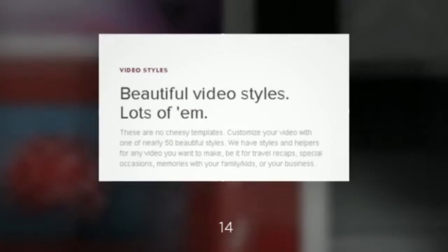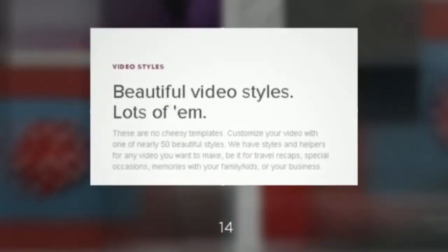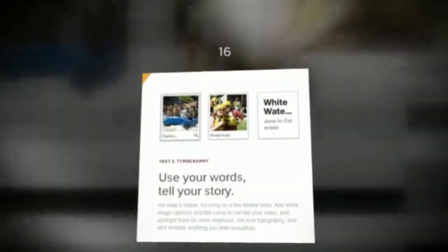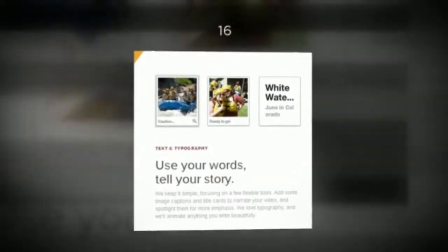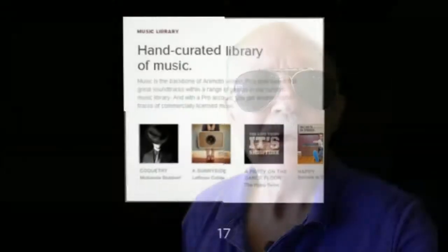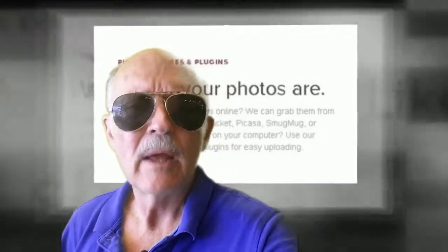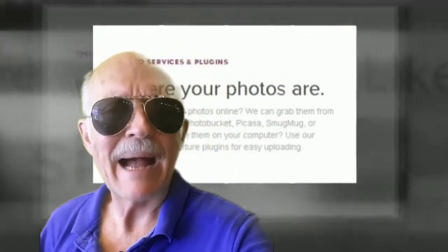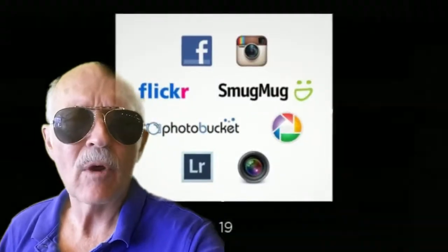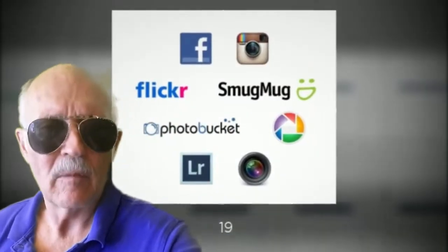I'm going to teach the basics of Animoto, a digital image and video conversion process. It's a way to take those images that you shoot as an infrared thermographer — whether in infrared, as a thermal image, or as a standard digital image — and combine them in the Animoto platform to create video.